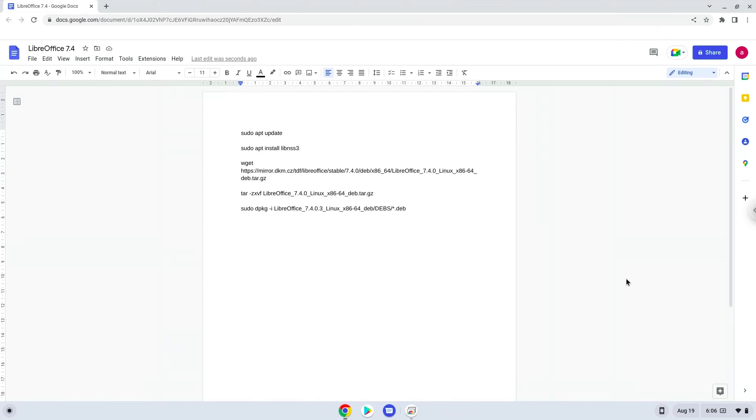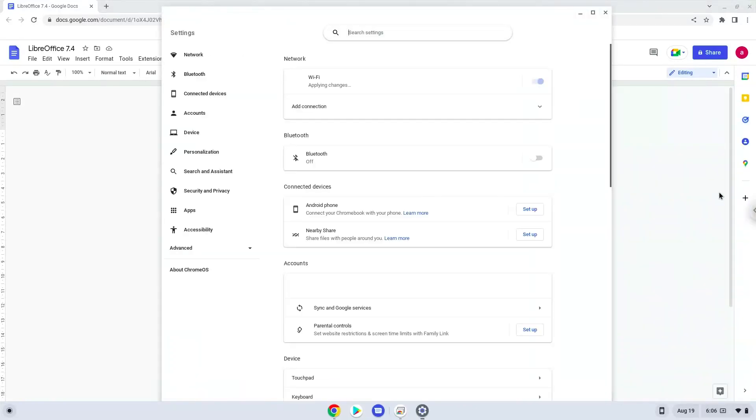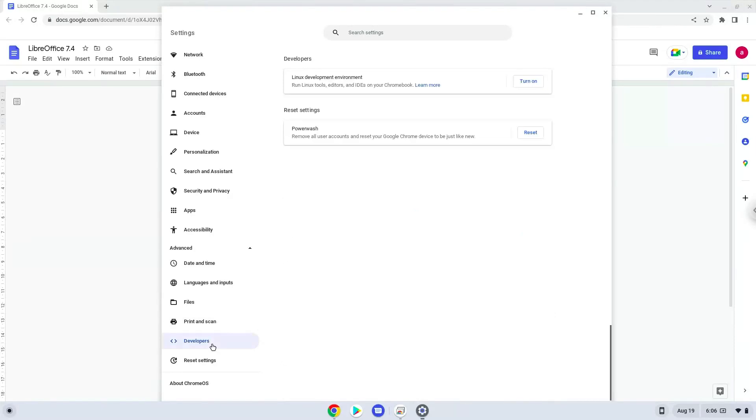To do this we will go to our system settings and click on the advanced section on the left panel. Now we click on the developers section. Now we will turn on the Linux apps.